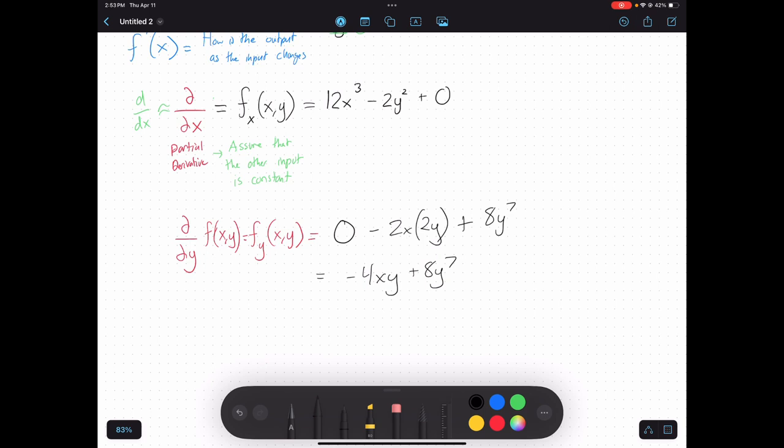So that's how partial derivatives work: you really just take the derivative of the function in terms of x like we're used to, but any time you see any other variable, you just treat it like a constant.